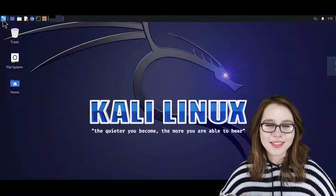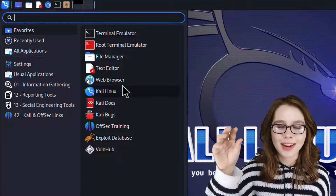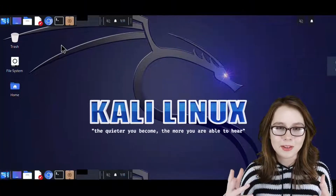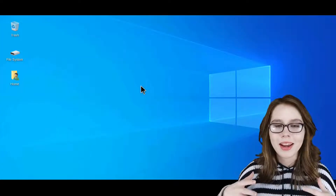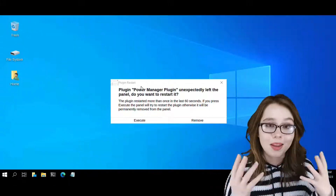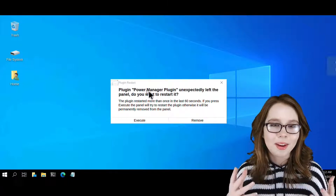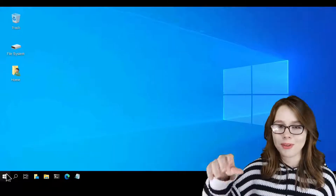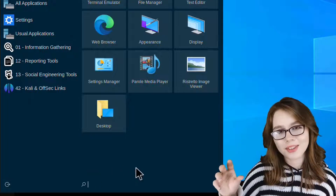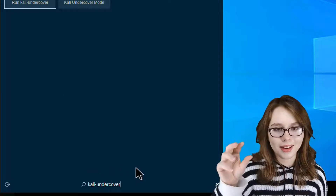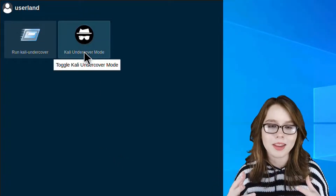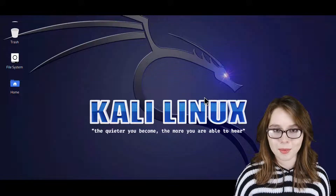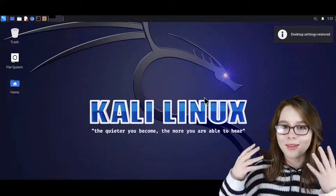Lastly, and for a little bit of fun, we can go to the menu and search for Kali-Undercover, and then click on Kali Undercover Mode. From here, we'll see a transformation take place, which will take a couple of moments. If we get any plugin restart popups, we click on the Remove button. After that, we are left with a fun little transformation. To get the Kali desktop back, we simply go to the menu in the bottom left corner, search for Kali-Undercover, click on Kali Undercover Mode, and then wait a couple of moments for the desktop to come back. If any plugin restart popups come up again, we just click on the Remove button. After that, we are brought back to the Kali desktop.